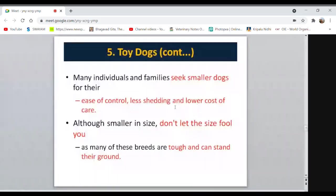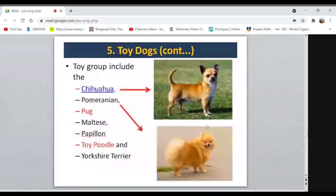Although toy dogs are very small, don't let the size fool you — many of these breeds are very tough and can stand their ground; sometimes they are stubborn. Chihuahua is the smallest dog breed. Pomeranian is very popular, commonly seen in cars with their owners. Pug is also very popular today.